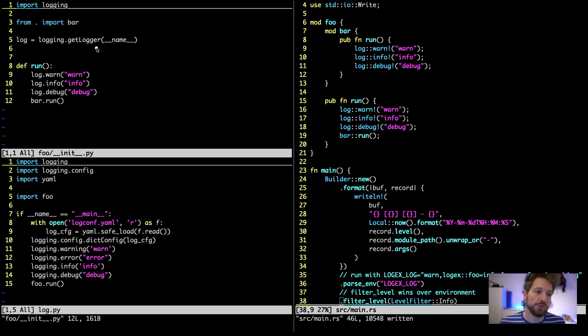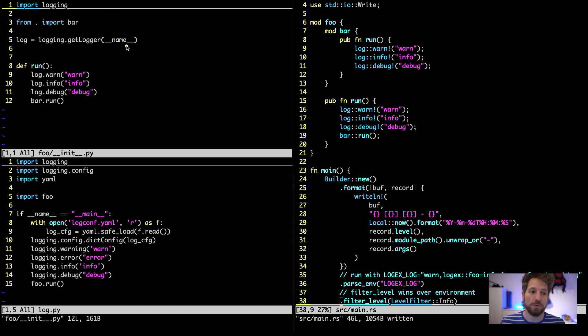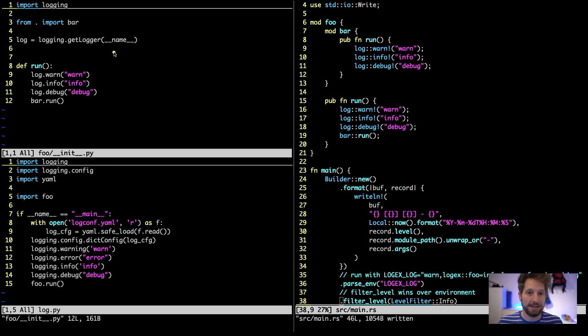To set up the logger in a sub module you should get a logger with the name of the module. This way you have control over how your module is named in the formatting function. Let's quickly also look into the YAML config file.